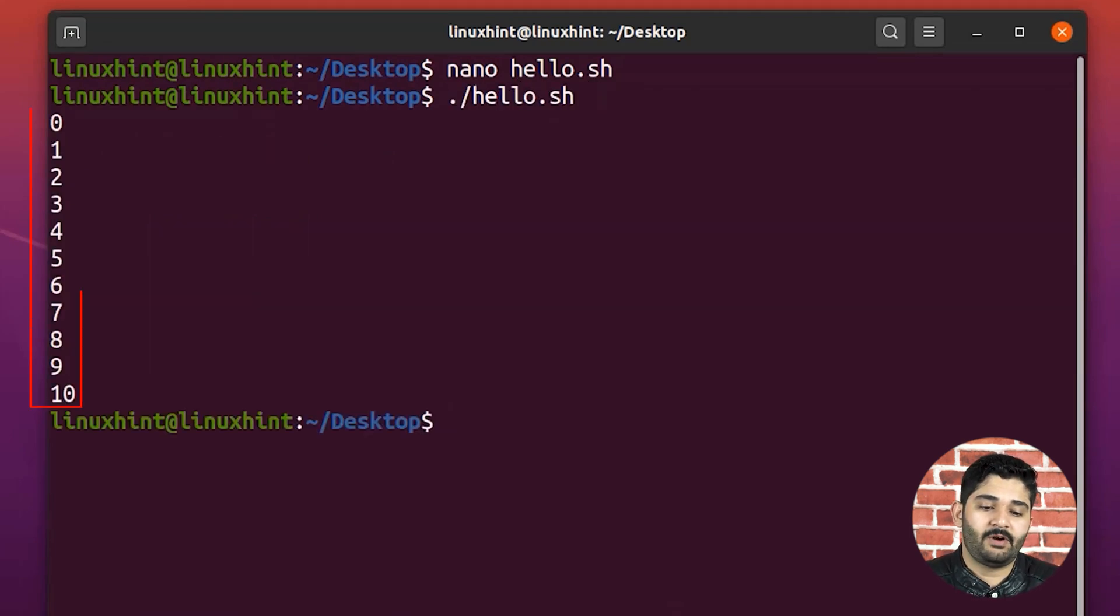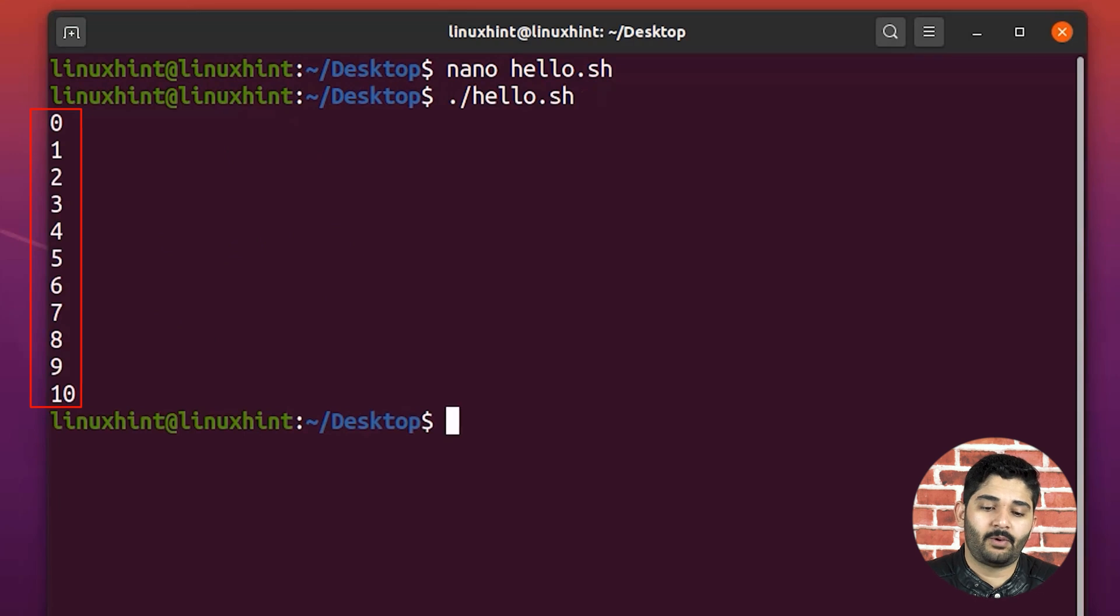So you can see that we have got from 0 to 10, it would not go beyond 10.